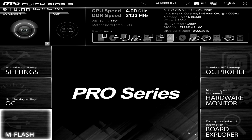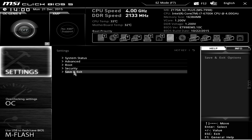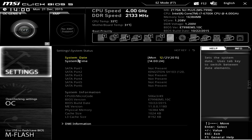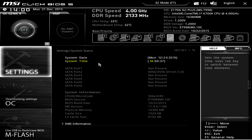We'll go into Settings first. You have system status, advanced, boot, security, and save and exit. System status is basically your main window — it tells you your date, time, what hard drives you have connected, and your system information. What's cool is as you hover over things it gives you help and information, so if you're not sure what a setting is, the help will definitely help you out.